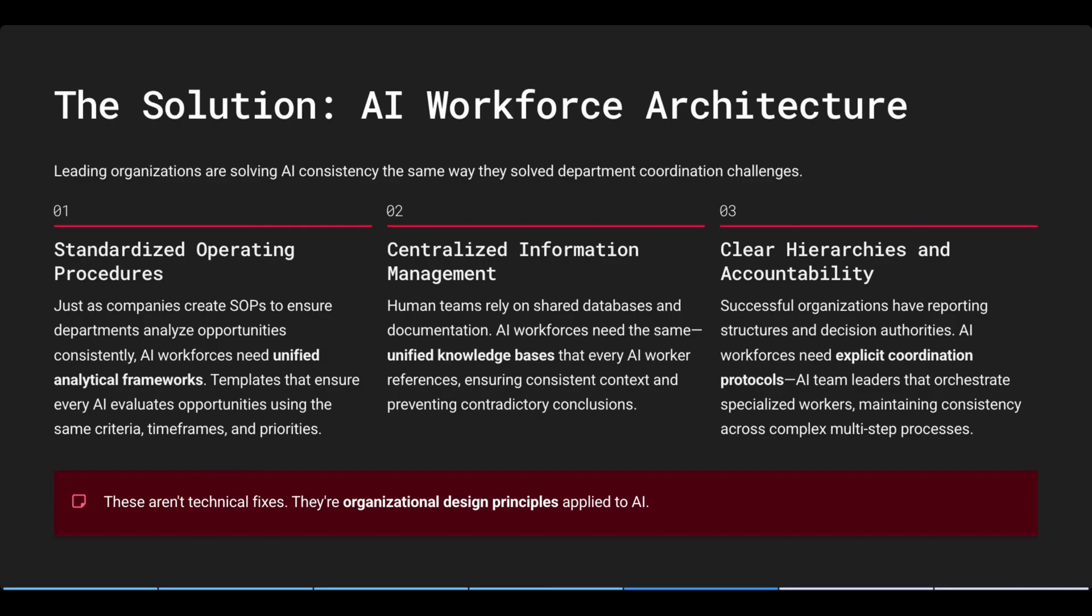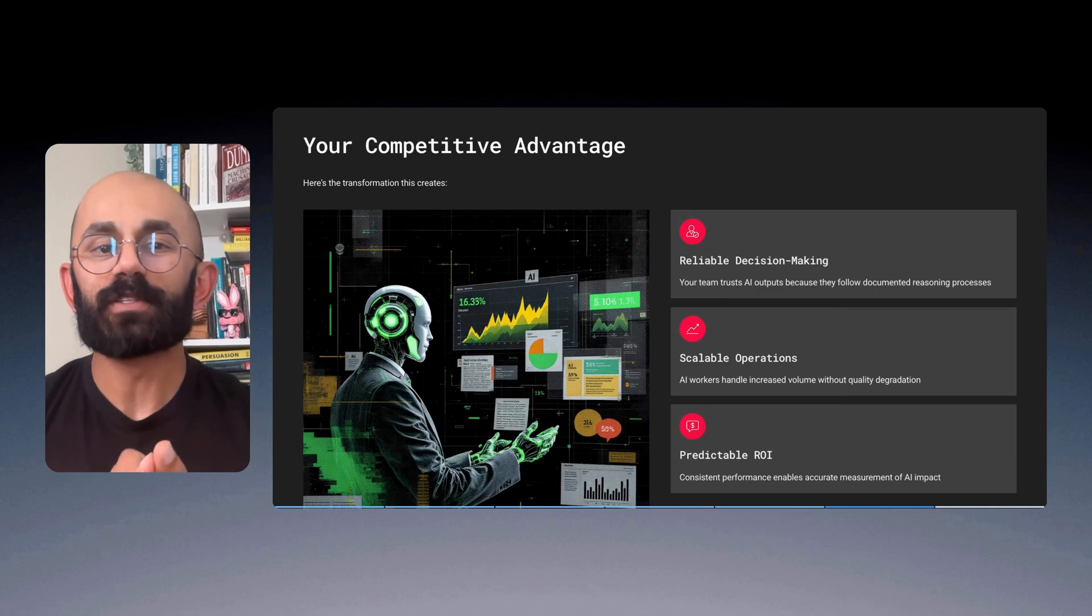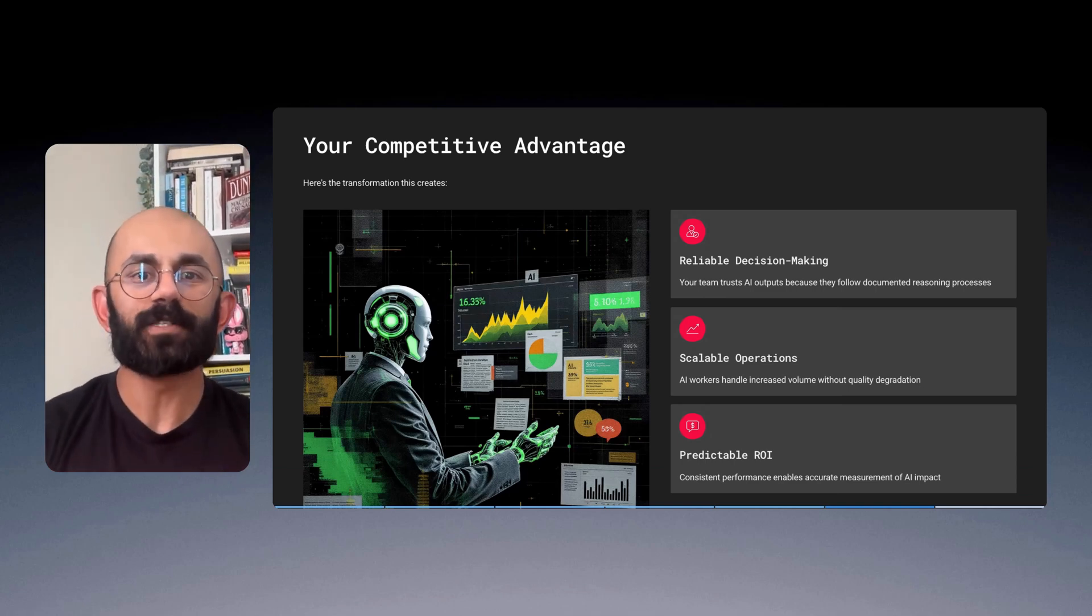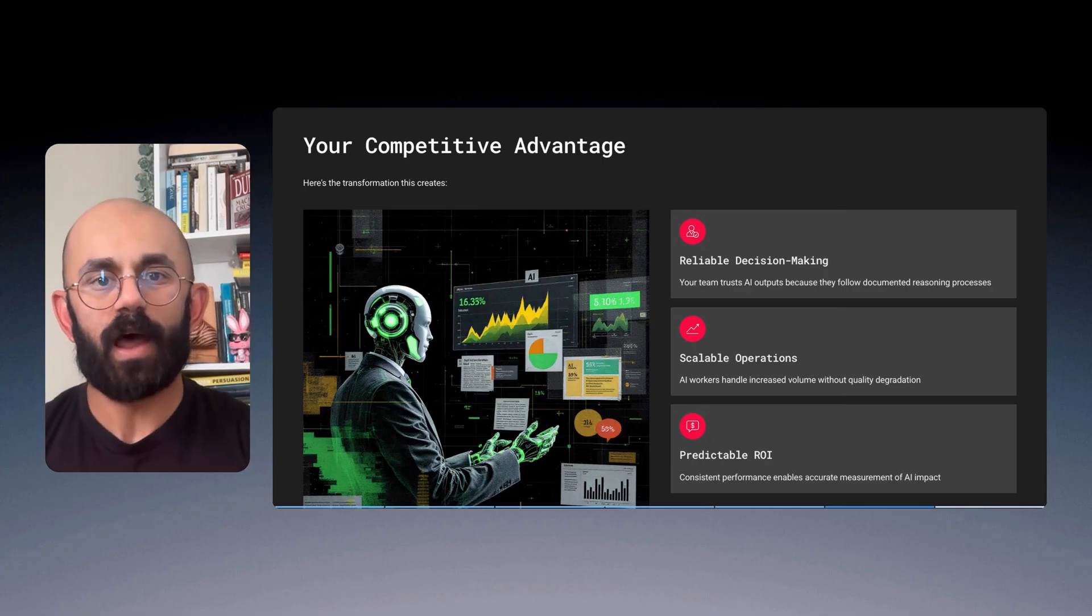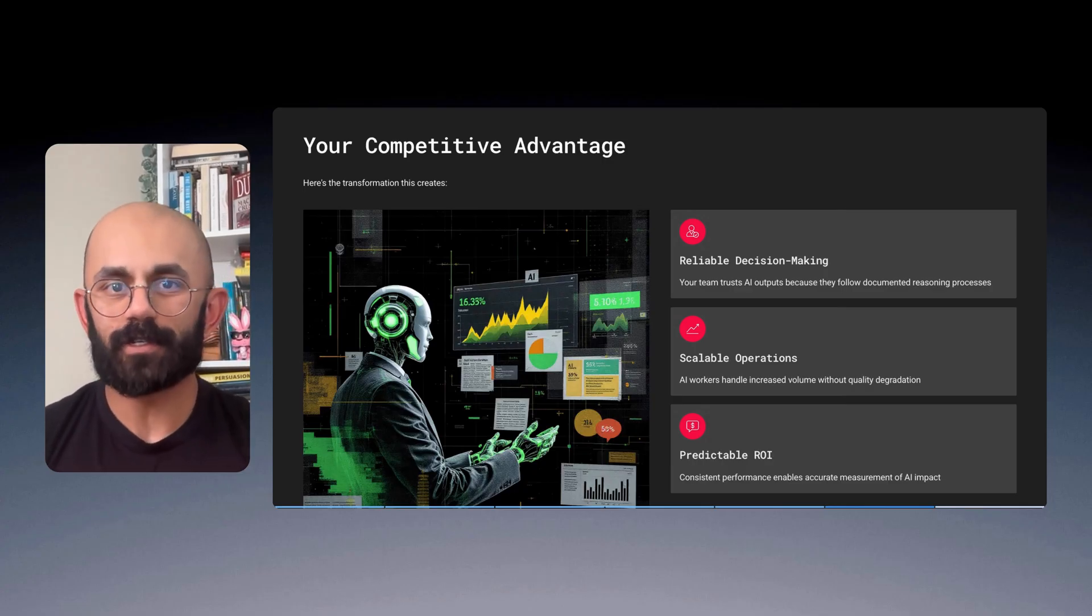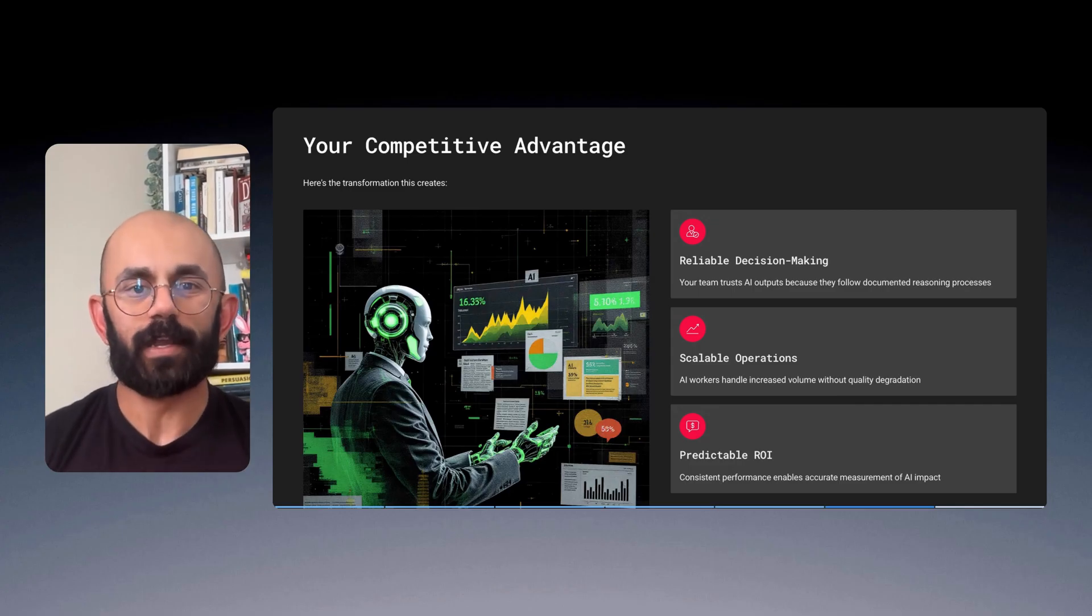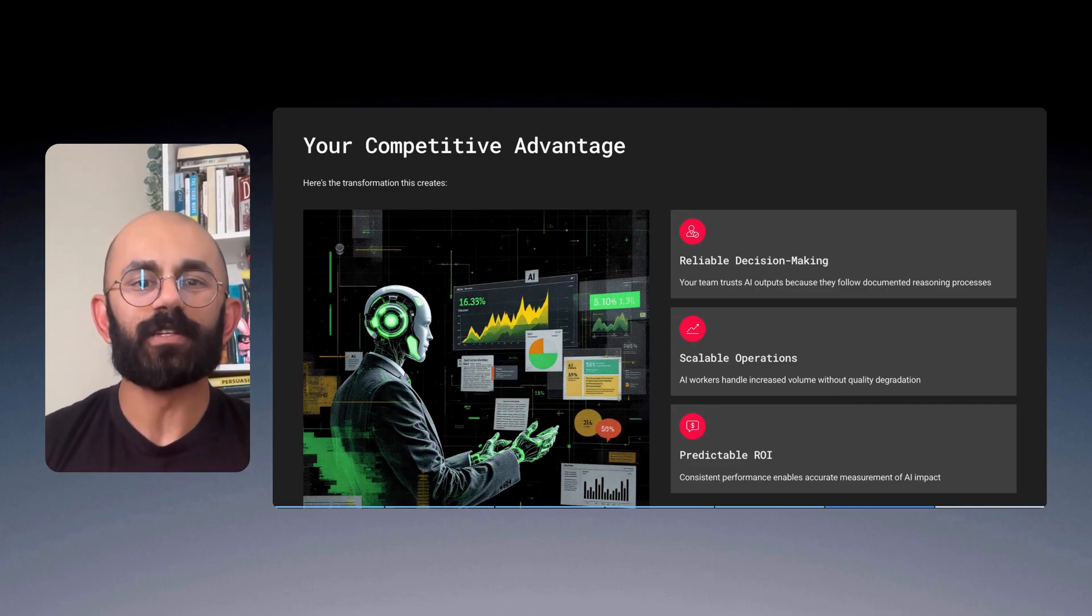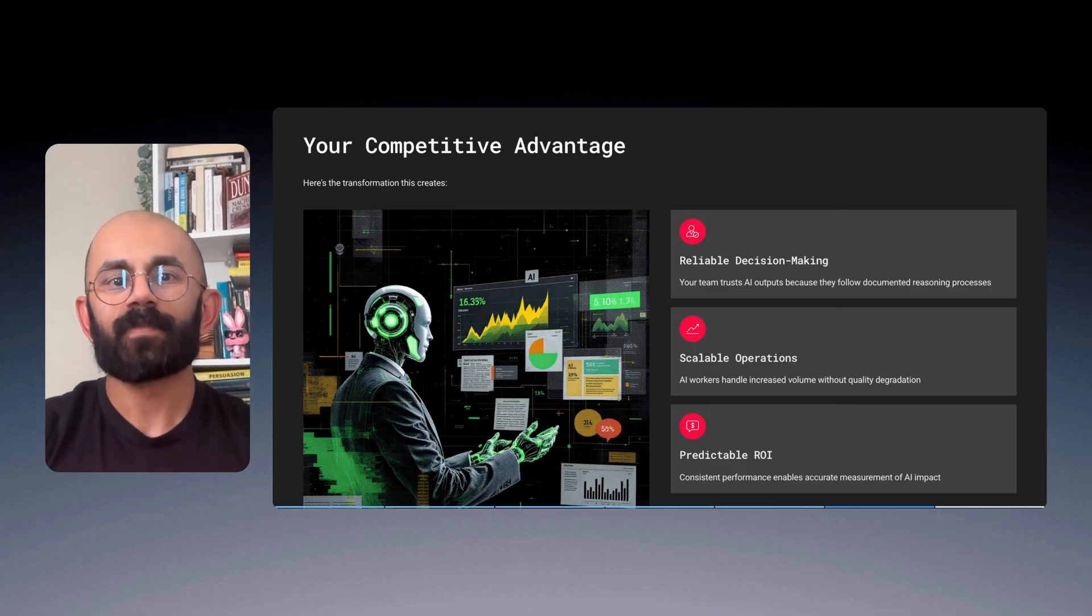Don't think of these as technical fixes. They're really just organizational design principles, but applied to AI. When done right, here's the transformation this creates. Reliable decision-making. Your team trusts AI outputs because they follow documented reasoning processes. Scalable operations. AI workers handle increased volume without quality degradation. Predictable ROI. Consistent performance enables accurate measurement of your AI impact.